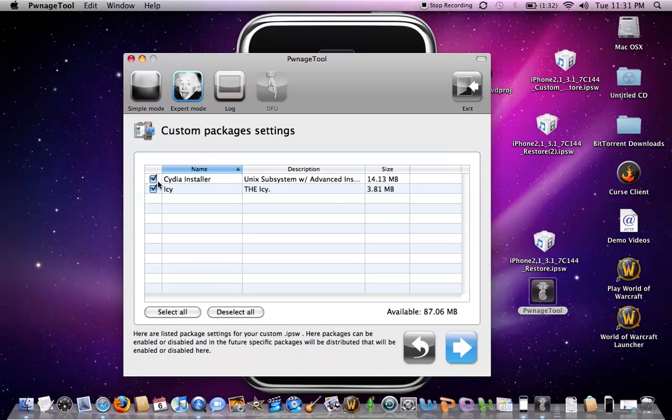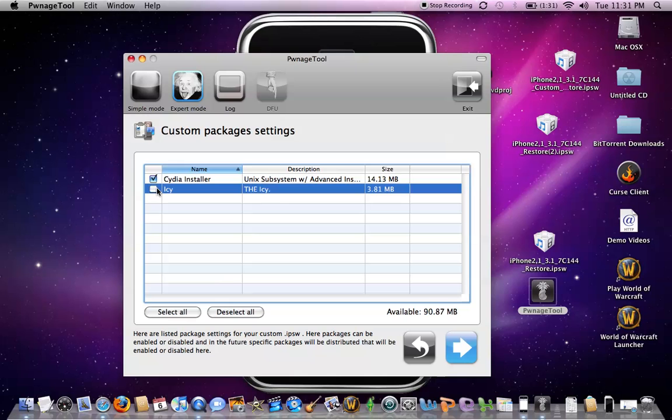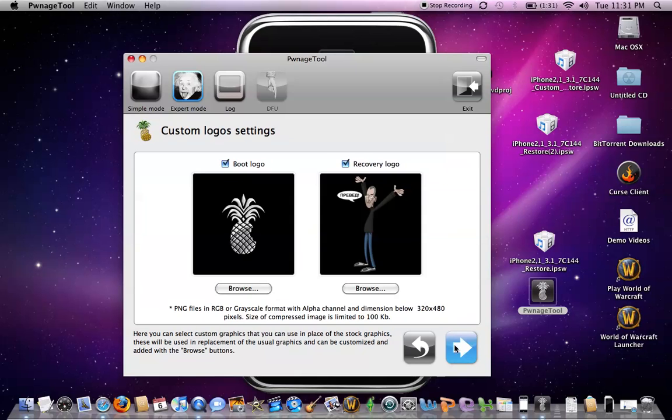I do not recommend them. I see it can mess your iPhone up big time. So uncheck that and leave Cydia installer. Then click next.